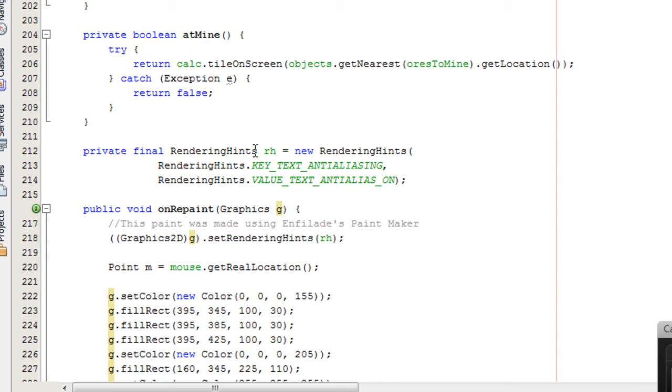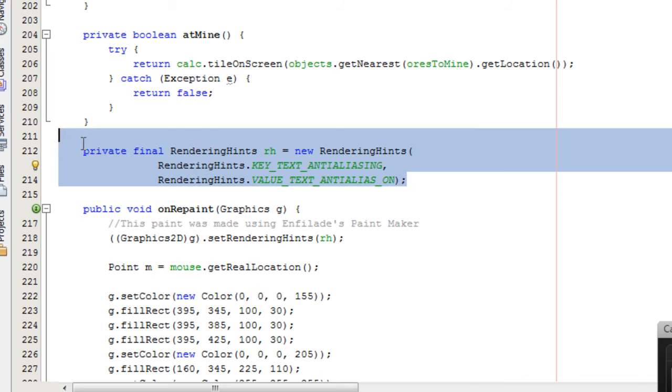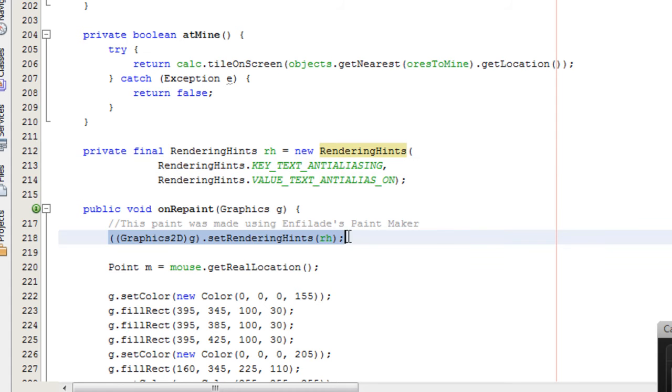So I created a rendering hints object, which is called RH. And this would be a new rendering hints, and then we've got a key and a value. And the key was the text anti-aliasing, and the value was text anti-aliased on. So doing this would mean that your text is anti-aliased. And then, of course, you must execute this line here.